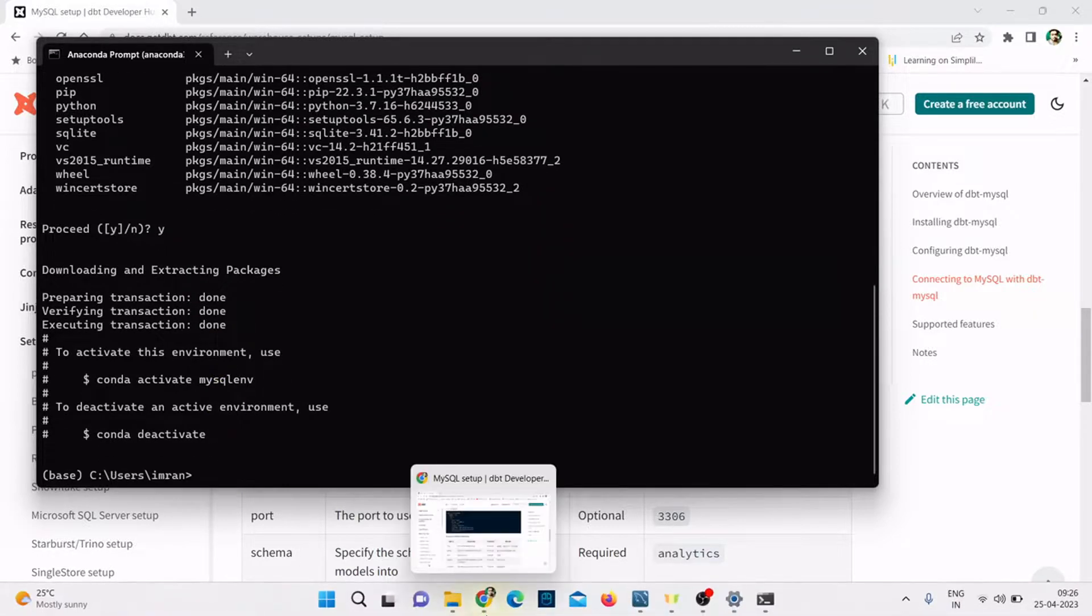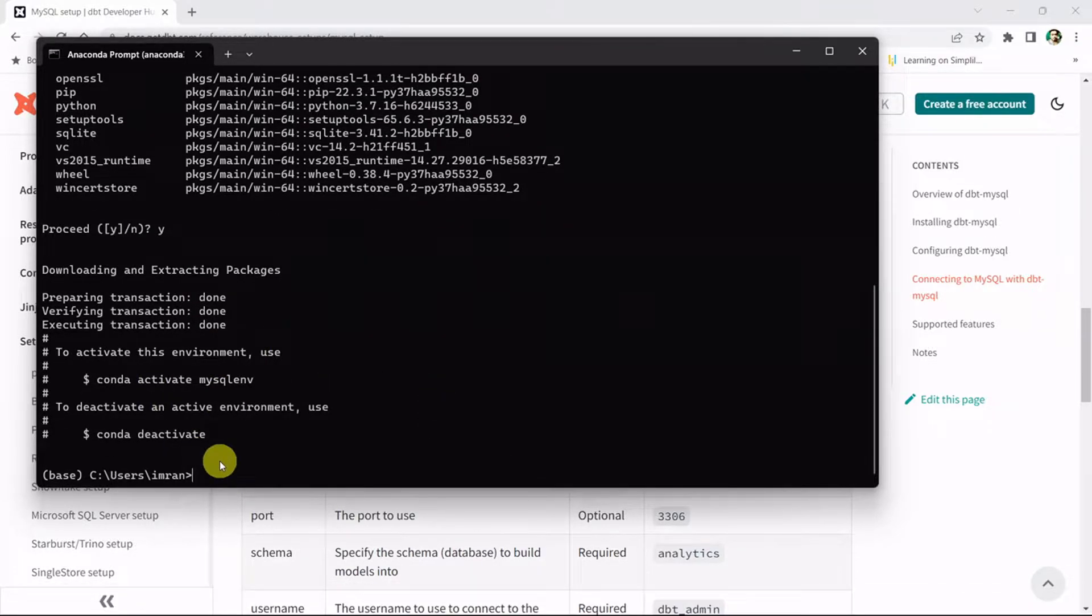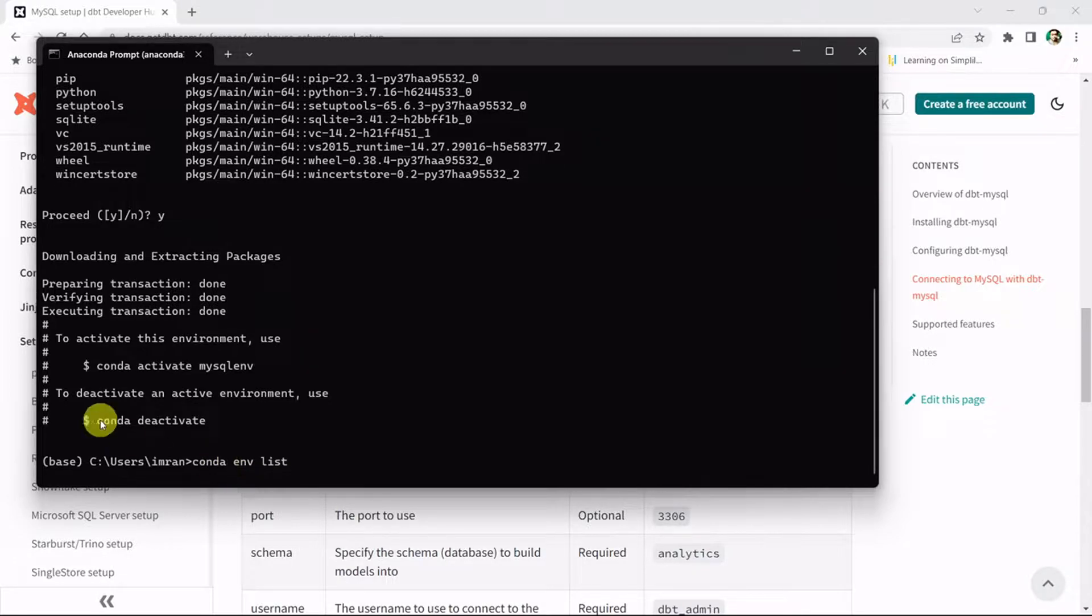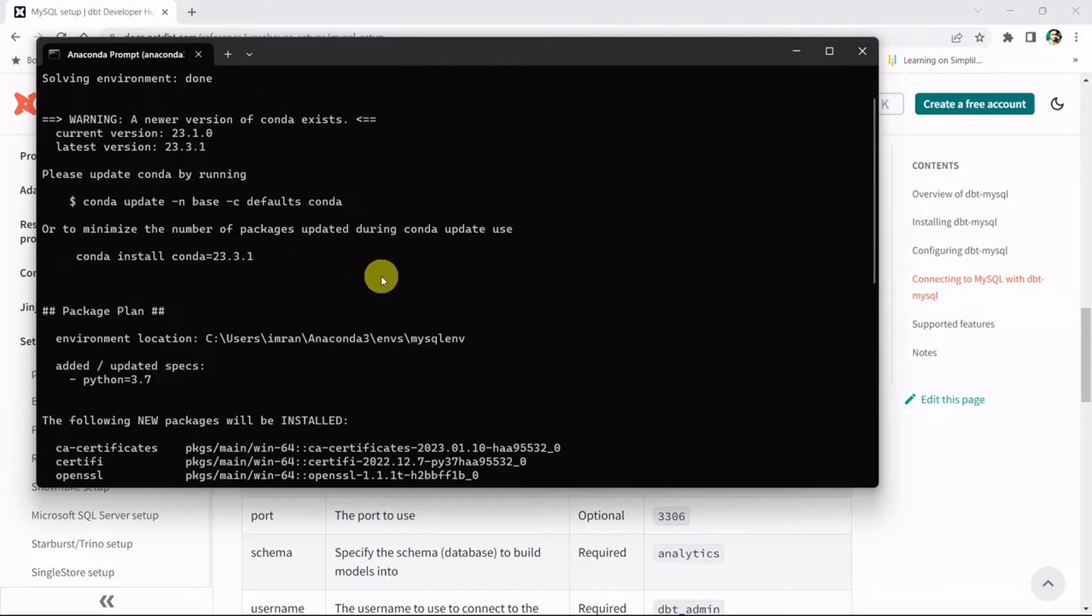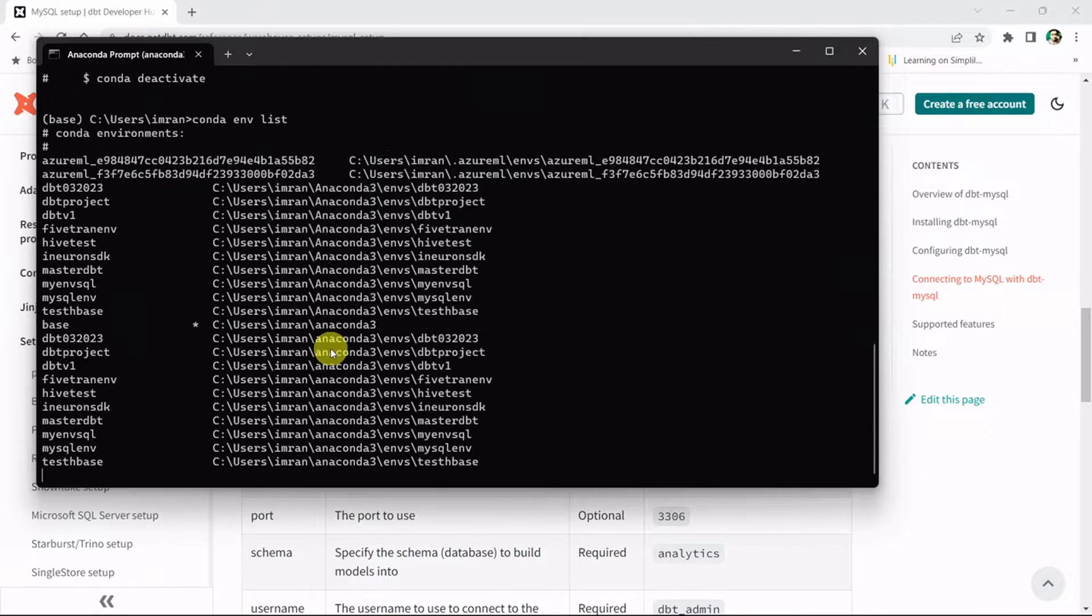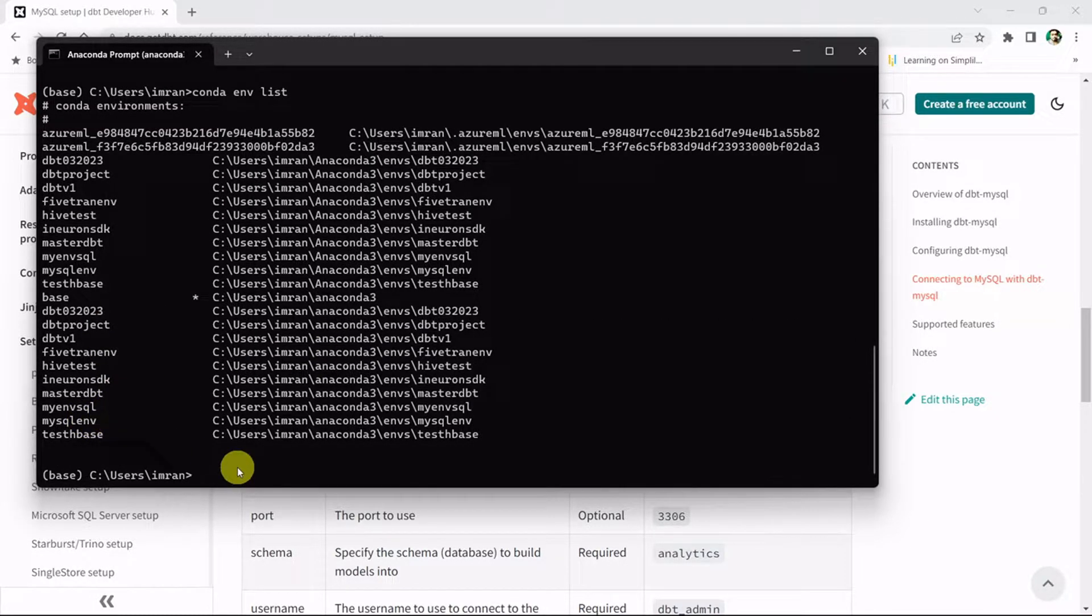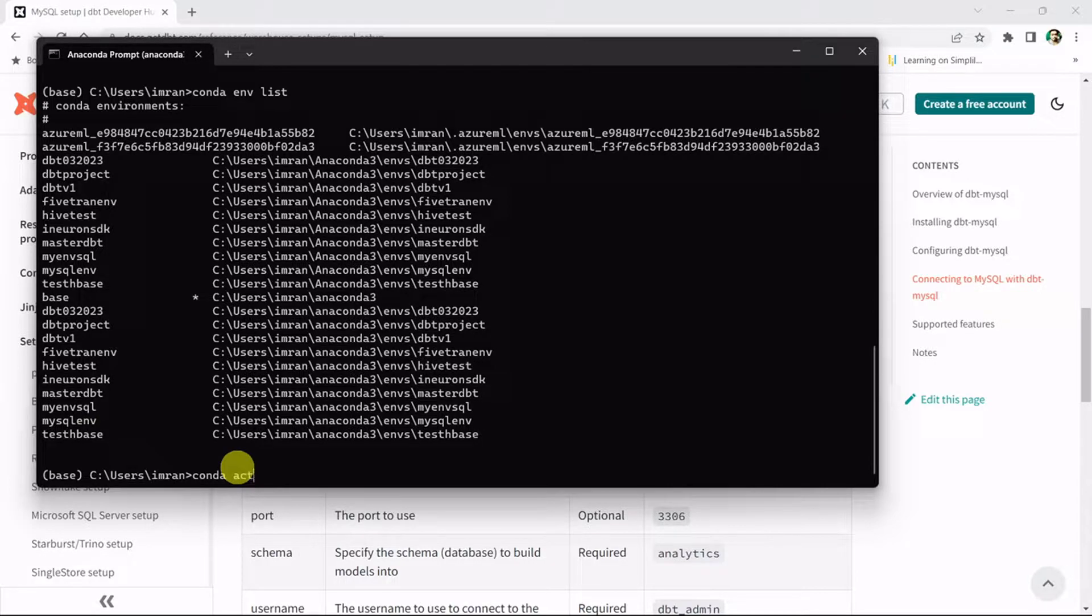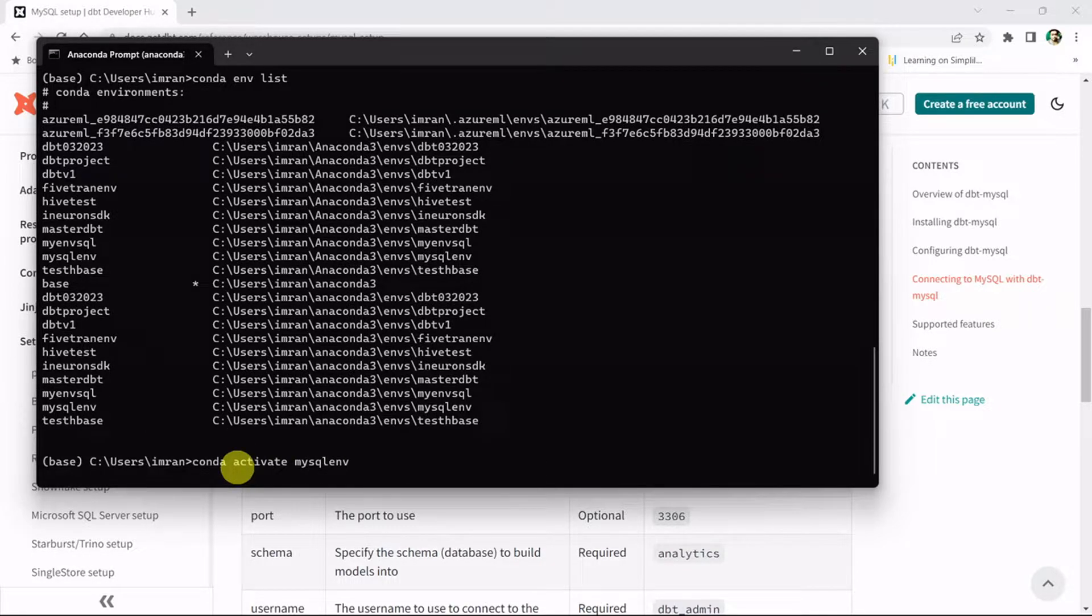It got installed. Next, let's activate the environment. If I do conda env list, right now I'm in the base environment. Let me activate the environment which I've created. The environment name is mysql_env. Conda activate mysql_env and hit enter. Now I'm in mysql_env.